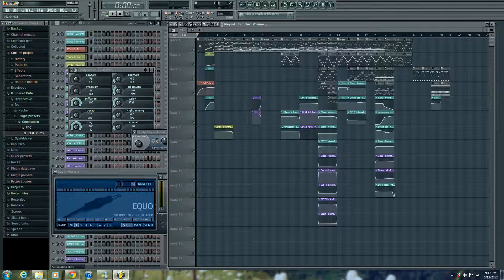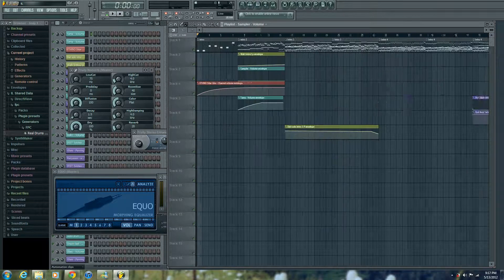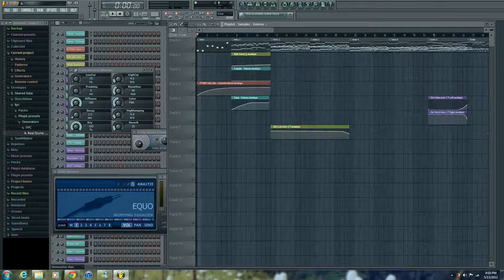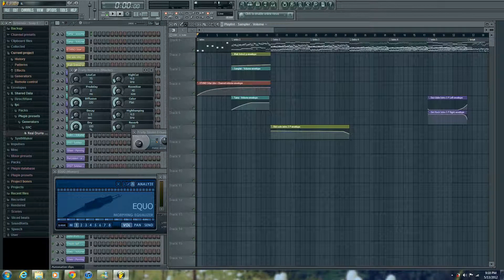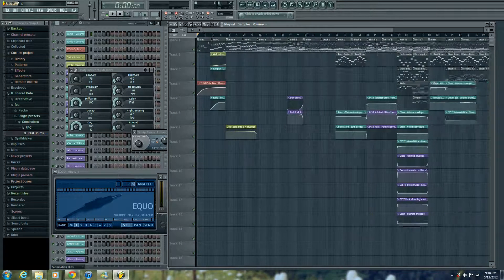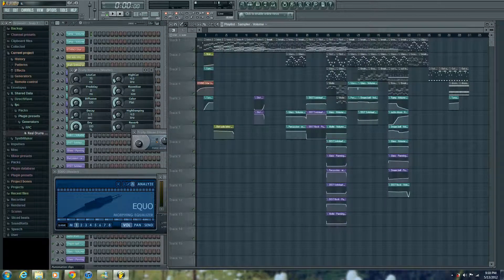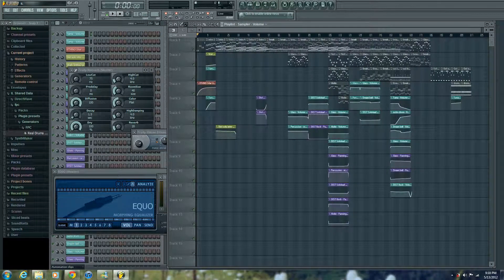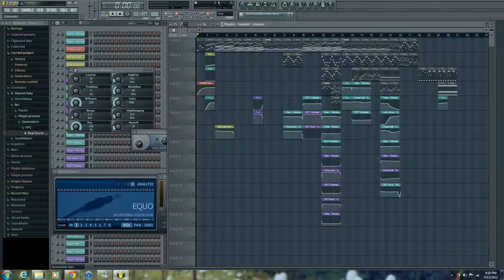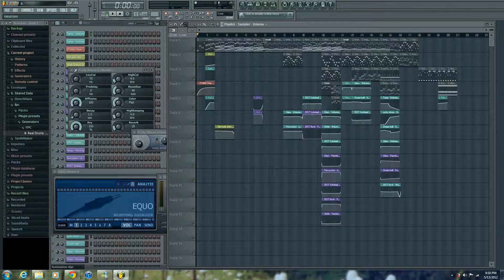But this only works on Reason 6 version, since it has a built-in Reason record on it, so if you have a previous reason, such as 5 or 4, then you need to get another program called Record.